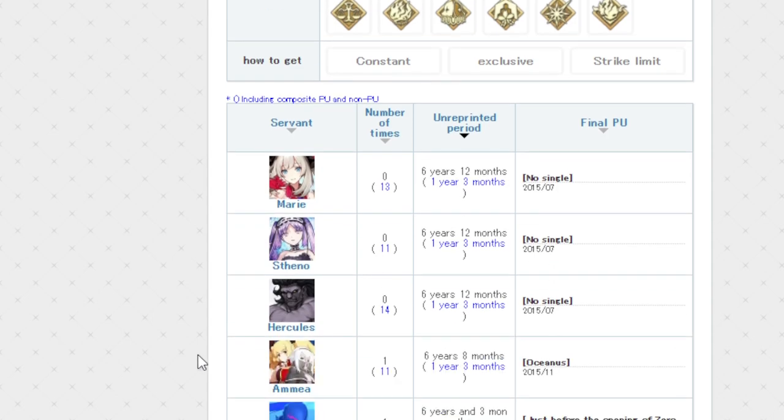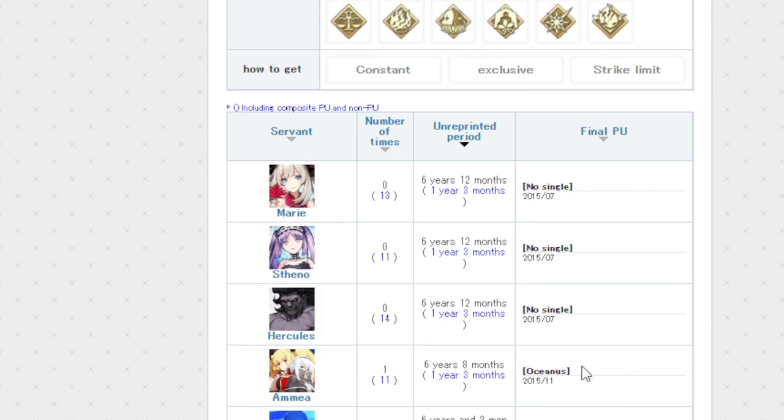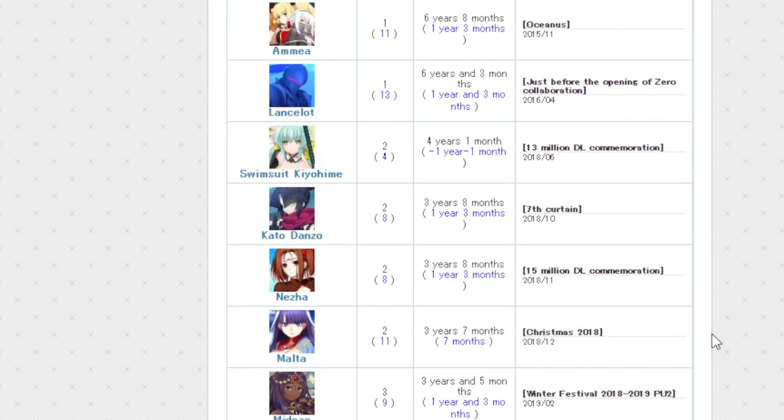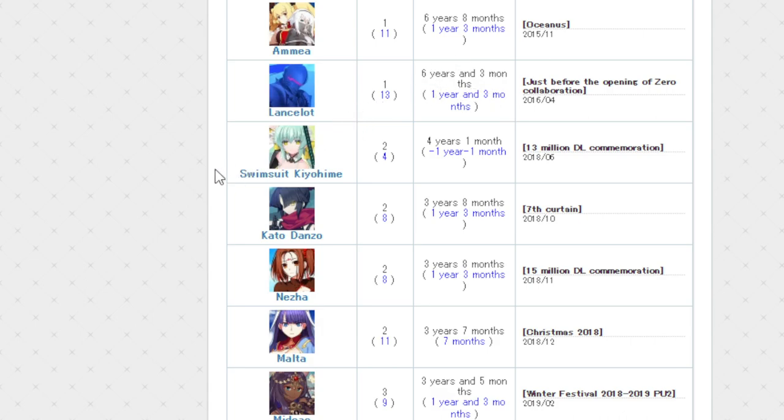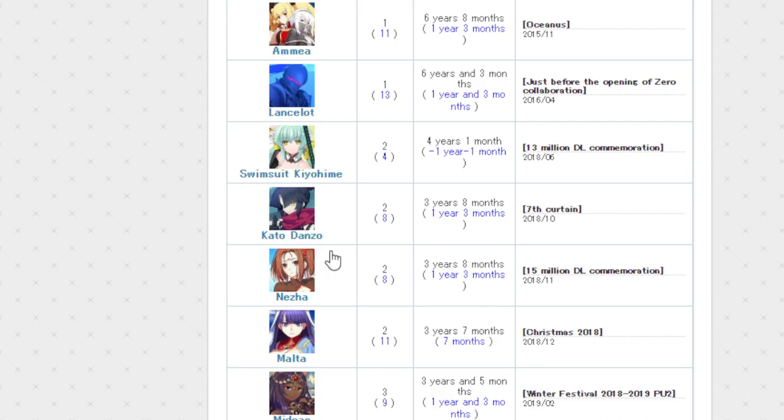The last one Marie had was a year ago and three months. A year ago and three months for Steno. A year ago and three months for Heracles. And they've been reprinted 13, 11, and 14 times. So you've had plenty of chances to get them. But it is kind of funny to think about these starting characters. Out of all the starters, they're the only starters that have not gone in a specific solo rate-up day. Which is funny to think about. And then also following up, we have the Yuri Twins right here. Six years and eight months since they had his solo rate-up on Oceanus way back when that released.